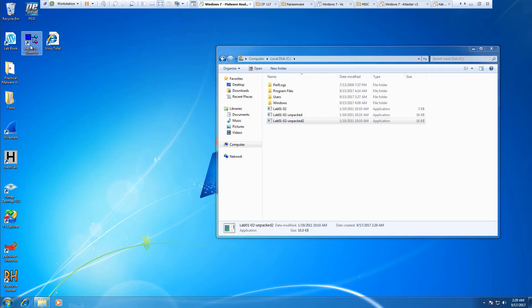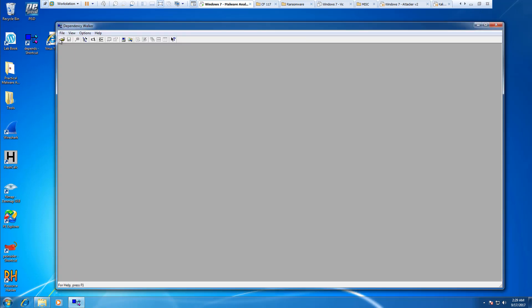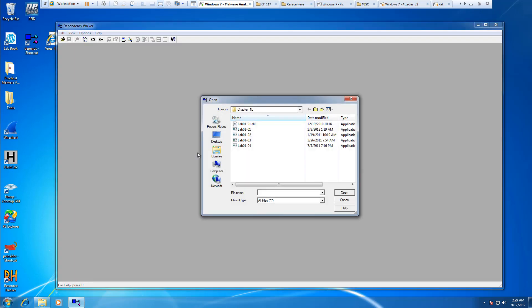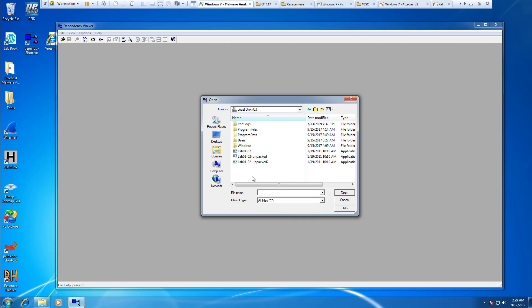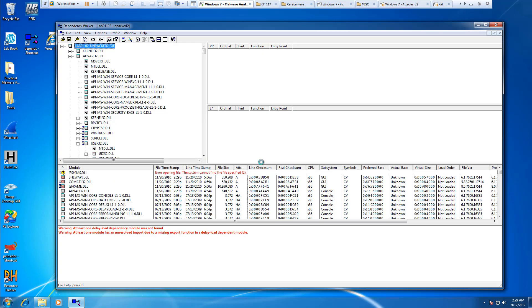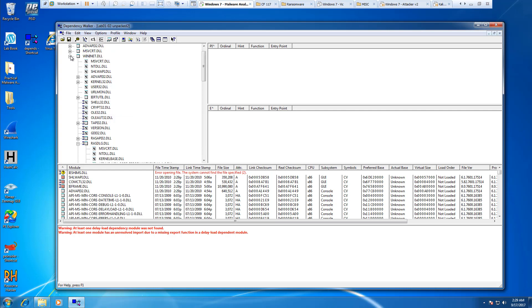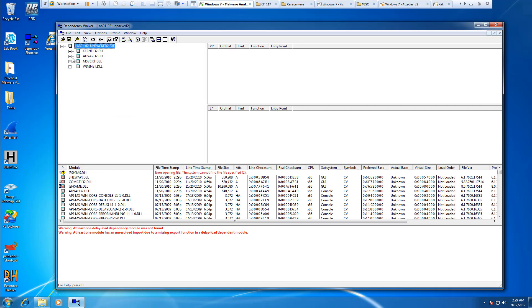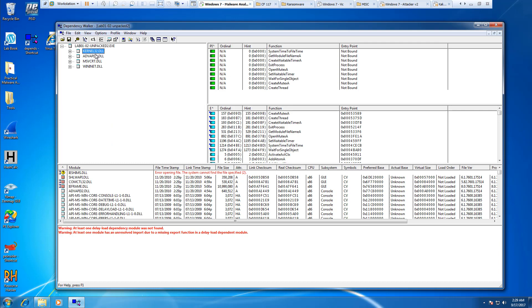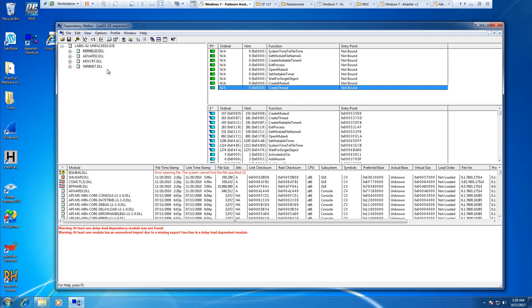For imports, let's look at Dependency Walker. I'll look at the unpacked2 file, imports-exports. We can go through and look at the different DLLs. Interesting things are functions like CreateService, CreateModule, and CreateThread.